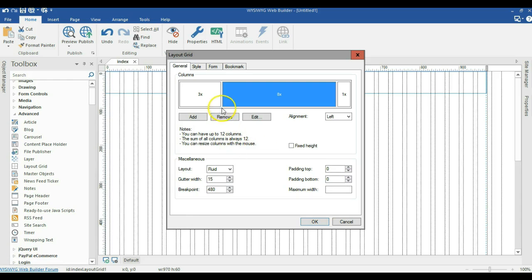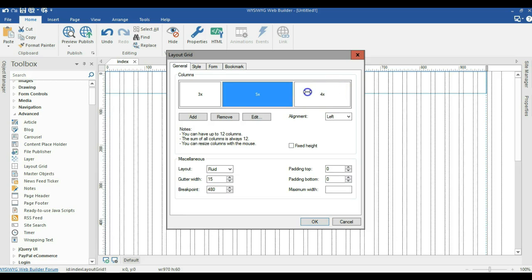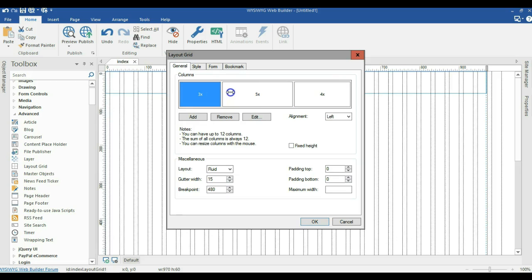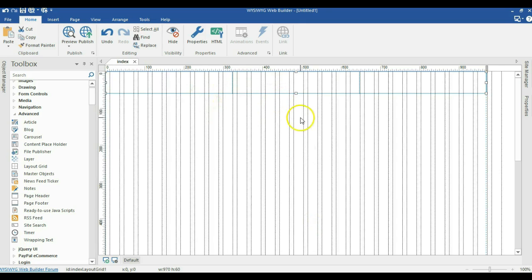Now I'll maintain three columns here. Instead of keeping the current sizes, I'll change each to four columns-worth to have equal spacing for all three of them. I'll click OK and we now have our three-column Layout Grid.